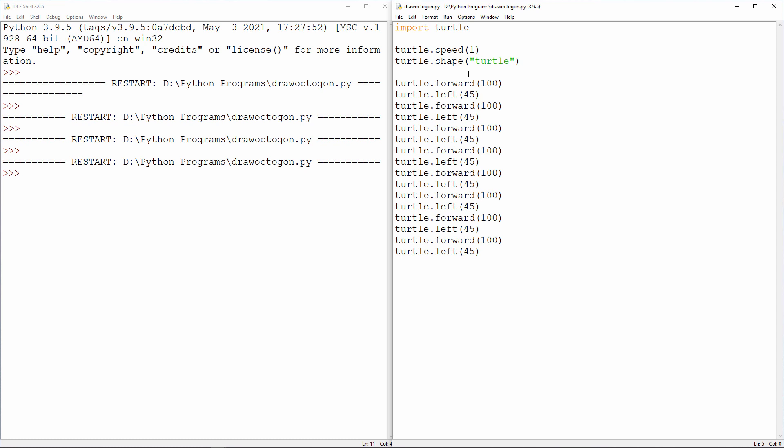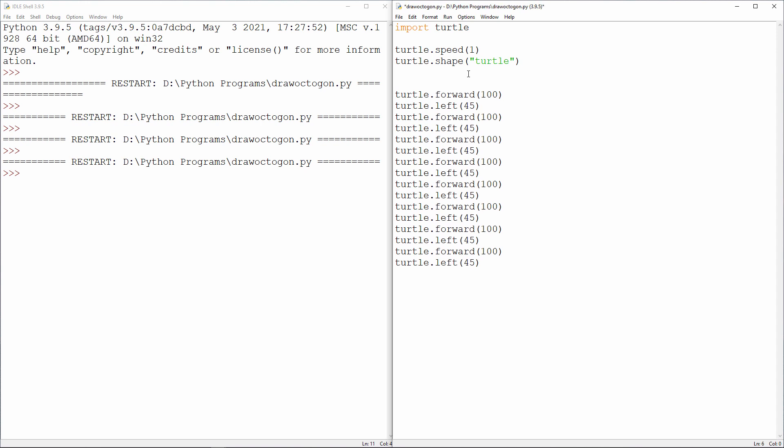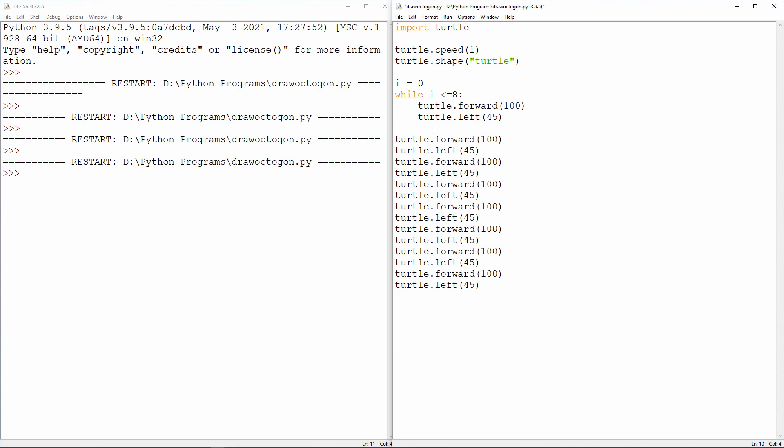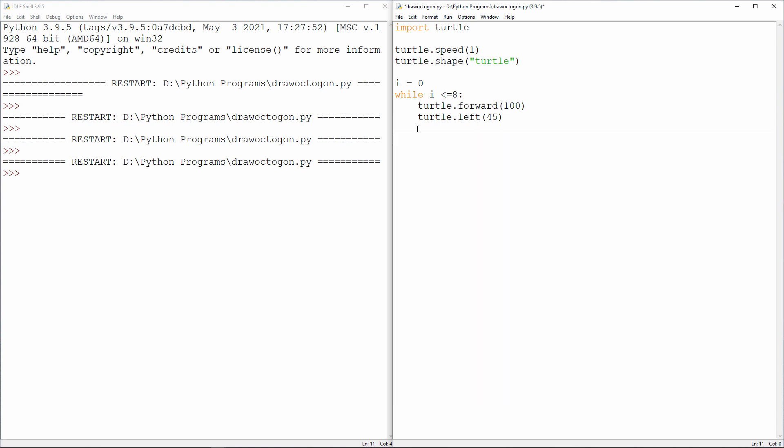I'm going to repeat two commands 8 times using a while loop like this. Watch what this does.